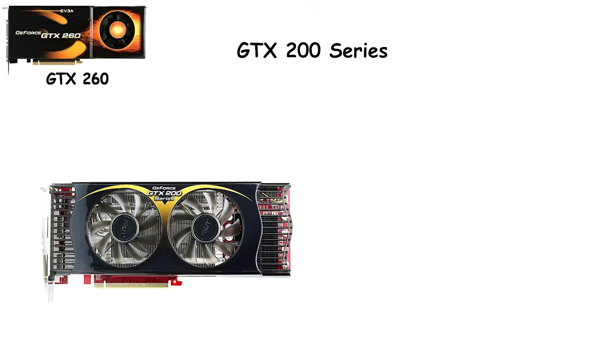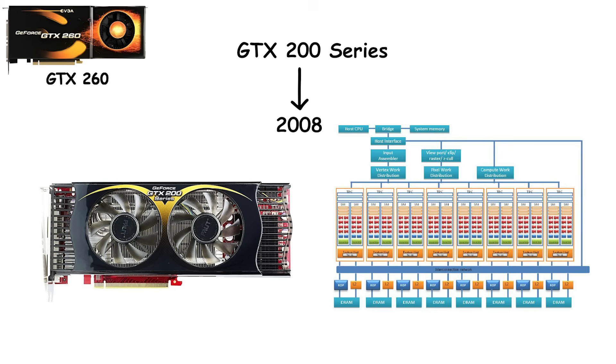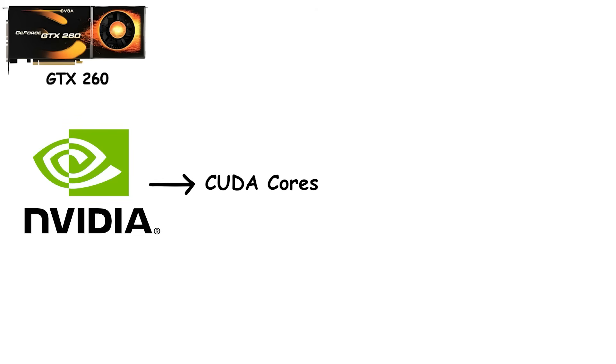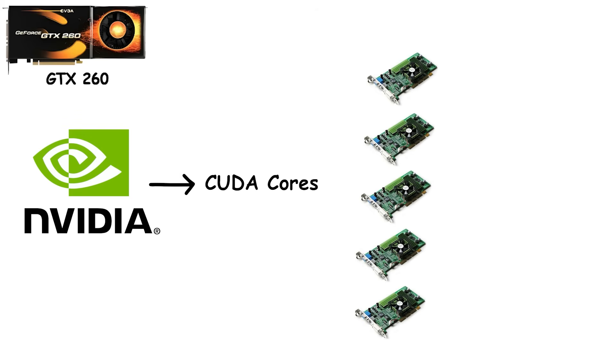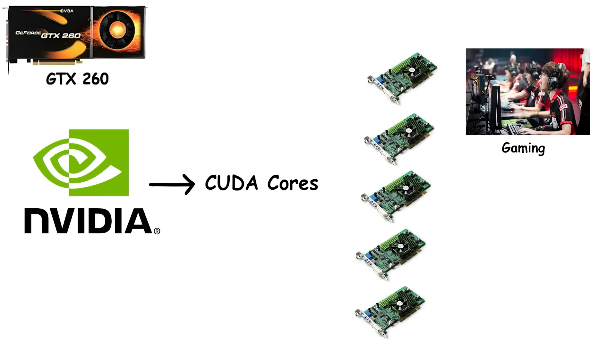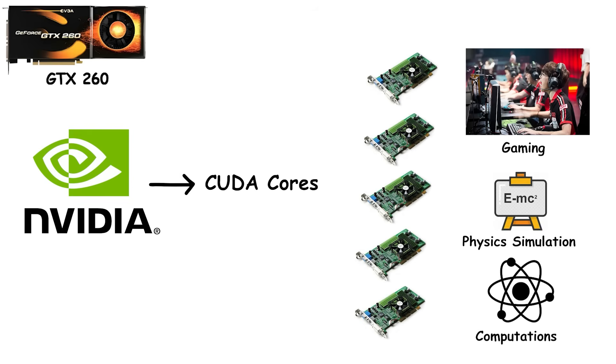GTX. The GTX 200 series launched in 2008, built on NVIDIA's Tesla architecture. This was the moment GPUs became more than just graphics cards. NVIDIA started pushing CUDA cores as a major selling point. Suddenly, your graphics card wasn't just for games. It could do physics simulations, computations, and workloads previously reserved for CPUs.